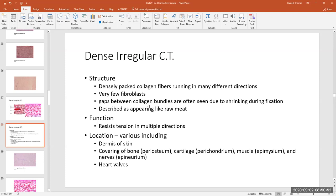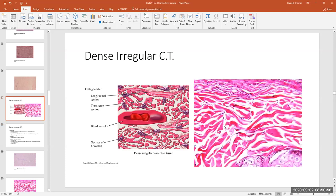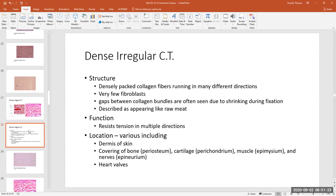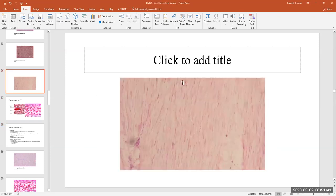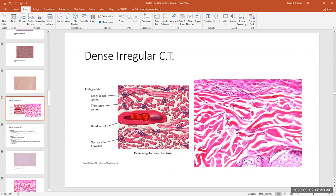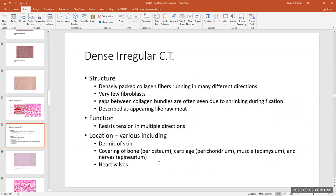The gaps between the collagen bundles where you see space are an artifact of fixation — when we fix the slide it causes the collagen fibers running at different patterns to pull apart from each other. In the living organism there's no real space; the collagen fibers are still packed together, just running in different directions. Since those fibers run in all directions, the tissue is very good at resisting tension in multiple directions.